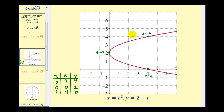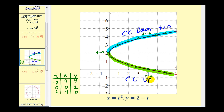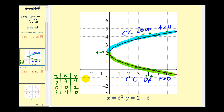As t increases, the curve is traced in this direction. On the interval from negative infinity to zero, we trace this piece of the curve, which is concave down. On the interval from zero to positive infinity, we trace the other piece, which is concave up — verifying our results. We do have to be careful because we're defining concavity intervals with respect to t while analyzing the graph on the x-y coordinate system.